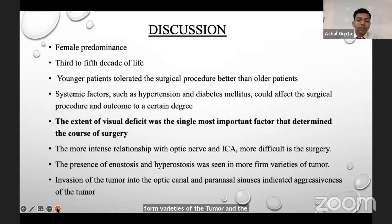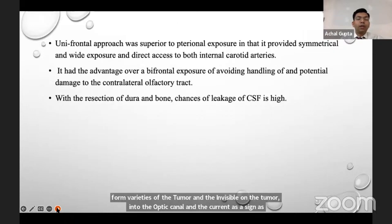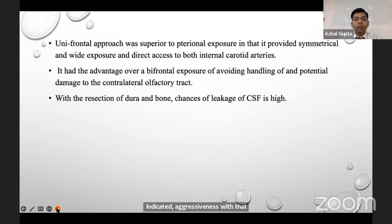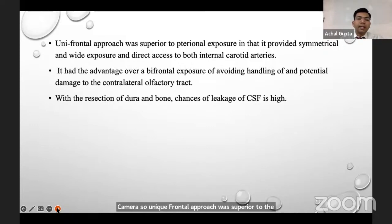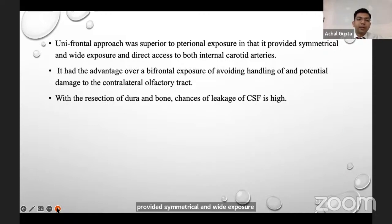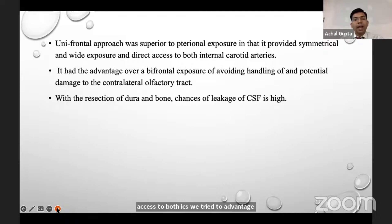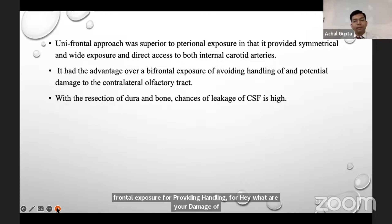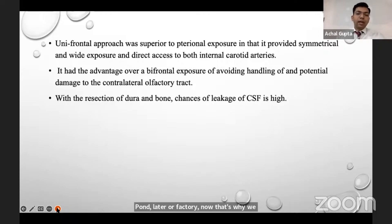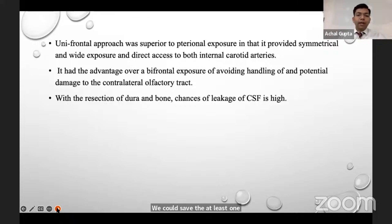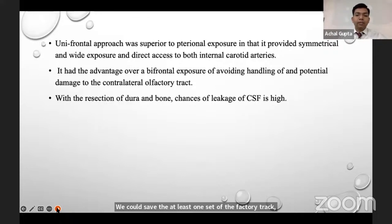The presence of hyperostosis was seen in more firm varieties of tumor, and invasion into the optic canal and paranasal sinus indicated aggressiveness. The unifrontal approach was superior to the pterional approach in that it provided symmetrical and wide exposure with direct access to both ICAs. It had the advantage over bifrontal exposure of avoiding handling and potential damage to the contralateral olfactory nerve, allowing preservation of at least one olfactory tract. With resection of the dura and bone, the chance of CSF leakage was high.